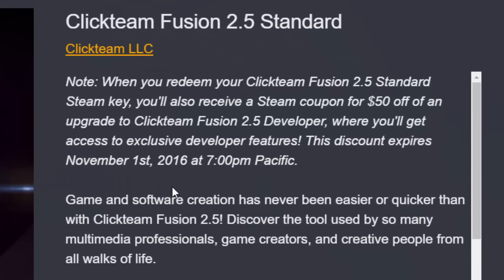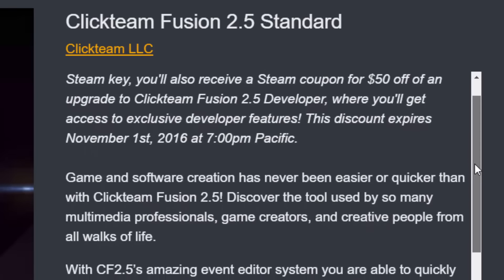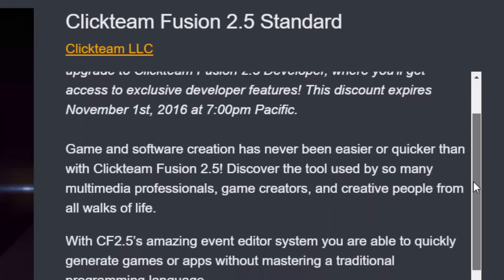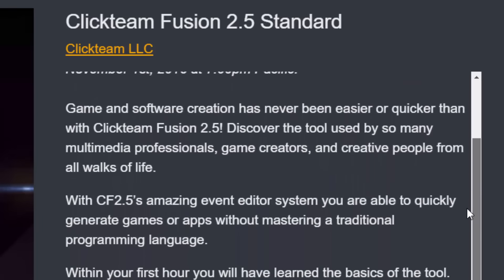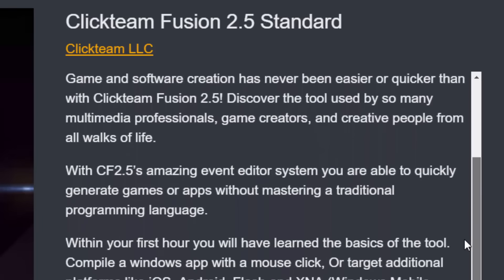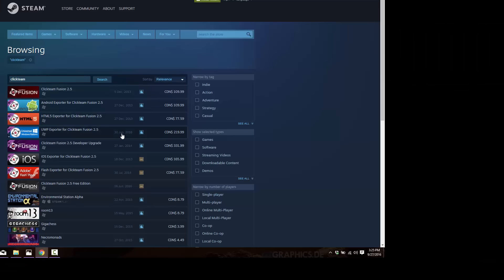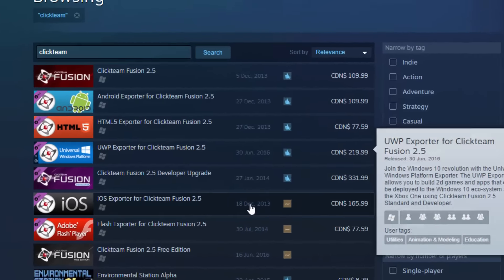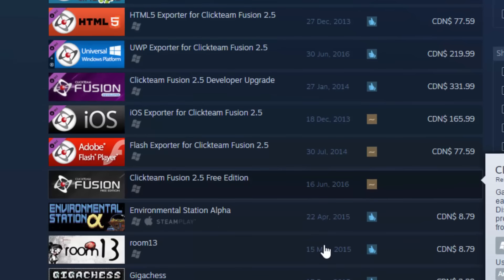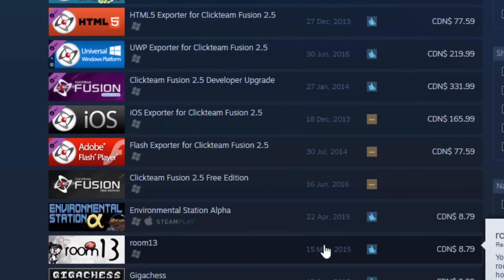That $50 developer credit gives you $50 off your upgrade to Click Team Fusion 2.5 Developer. No doubt this leads you to the question: what exactly is the Developer edition? Well, first let's look at the actual savings we're talking about here.